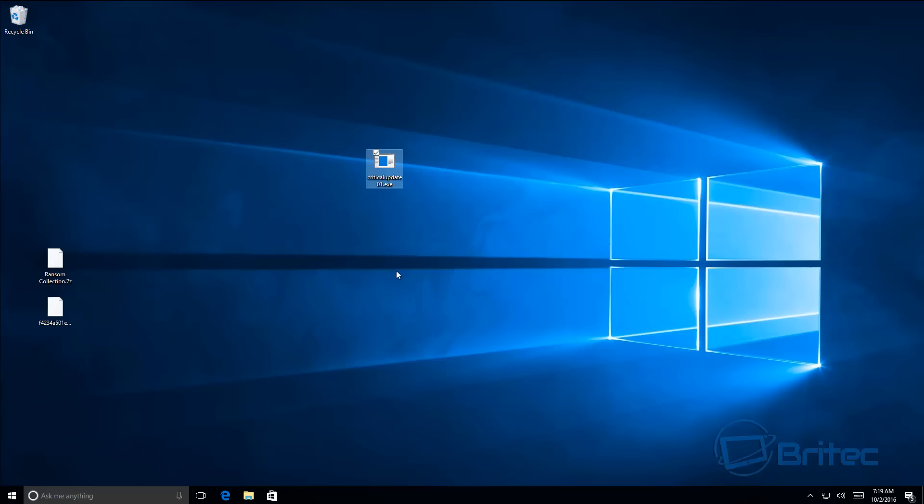It's going to start to pretend it's a Windows update and you will get the Windows update screen. Behind the scenes, it's actually encrypting all your data. So let's take a look at it in action. I'll give it a little click.